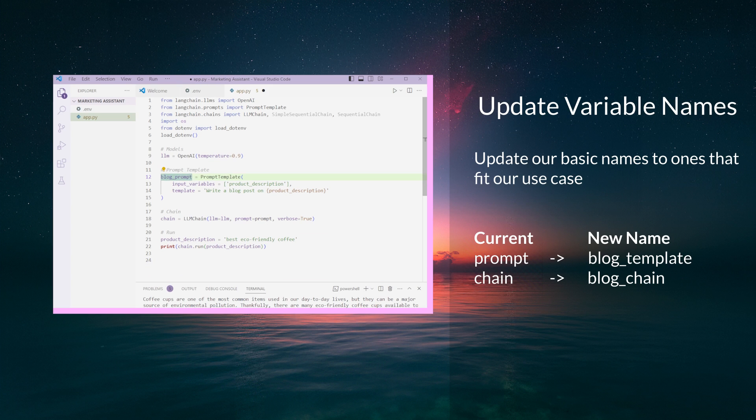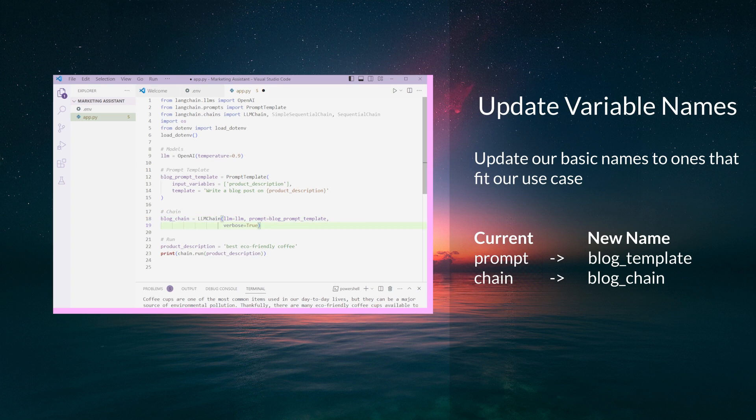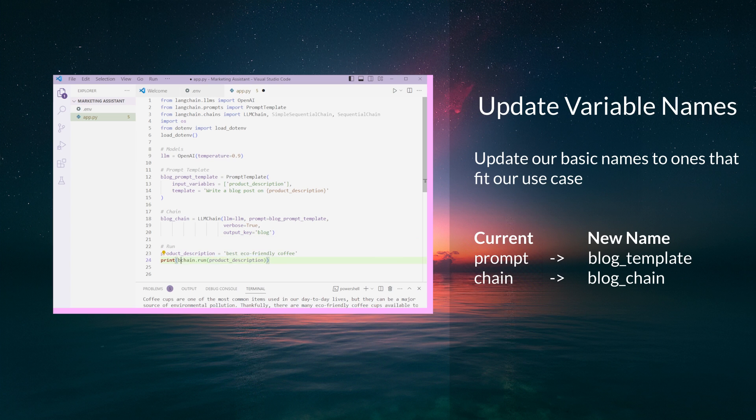The example I just showed you is the most simple LLM chain. We will next learn how to sequentially run chains through a simple sequential chain. Before we dive in, we should rename our original prompt template to blog_prompt_template and chain to blog_chain for better naming convention. In addition, we will have to add an output key to the blog_chain, which will be necessary when we pass the blog output into our YouTube script chain.